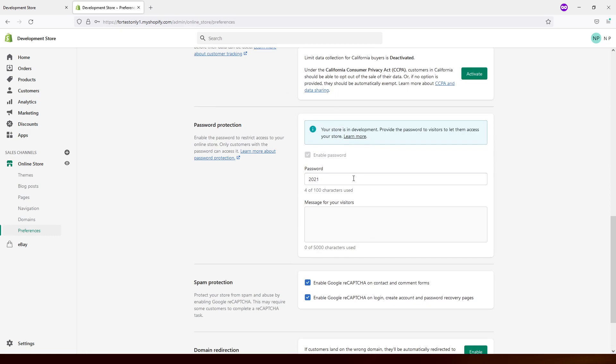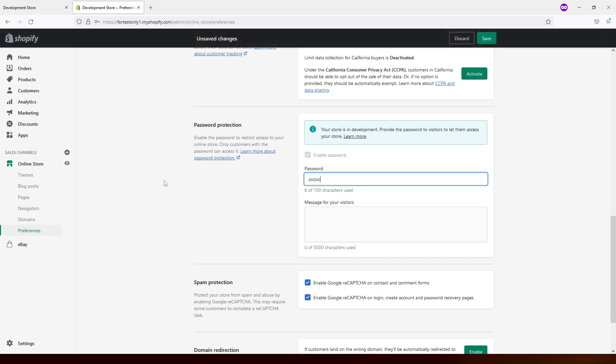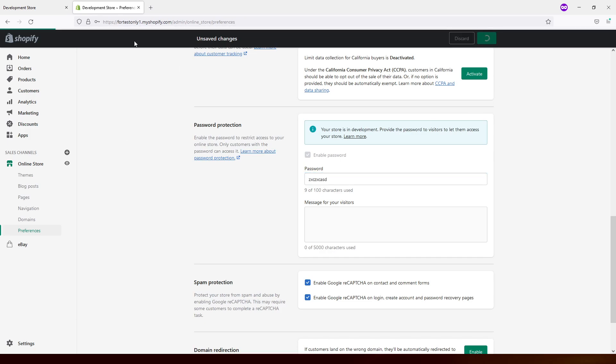Currently my password is 2021, but I can change it to something else, and if I save it...